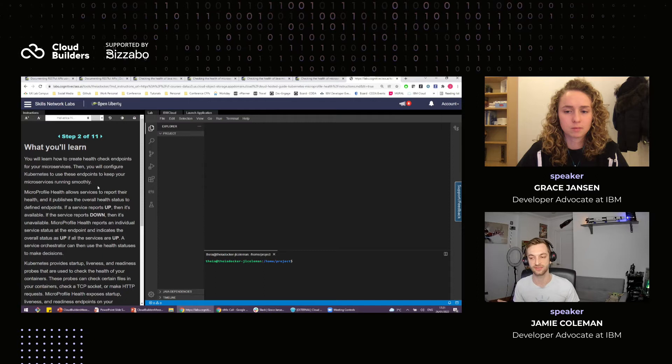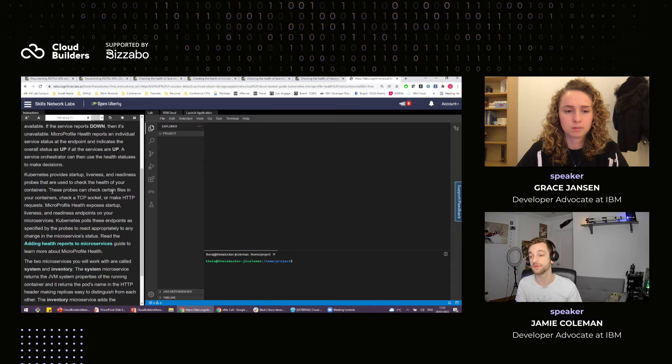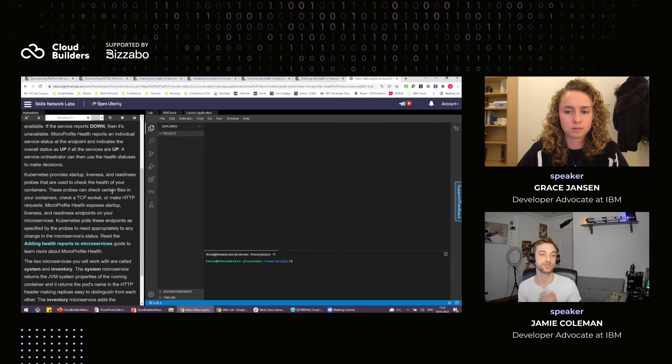MicroProfile Health allows services to report their health and publishes the overall health status of defined endpoints. If a server reports up, it's available; if it reports down, it's unavailable. It basically reports an individual service status at an endpoint, and the service orchestrator can then use those health statuses to make decisions. Kubernetes provides liveness, readiness, and startup probes — these probes check certain files in your container, TCP sockets, and can make HTTP requests, also checking that microservices aren't consuming too many resources.